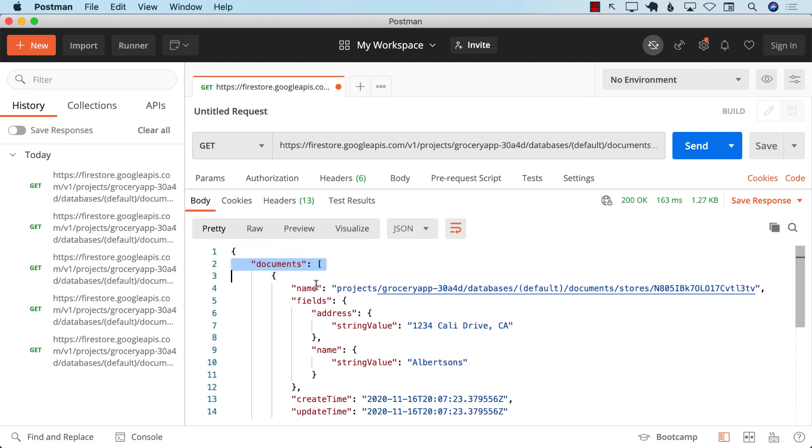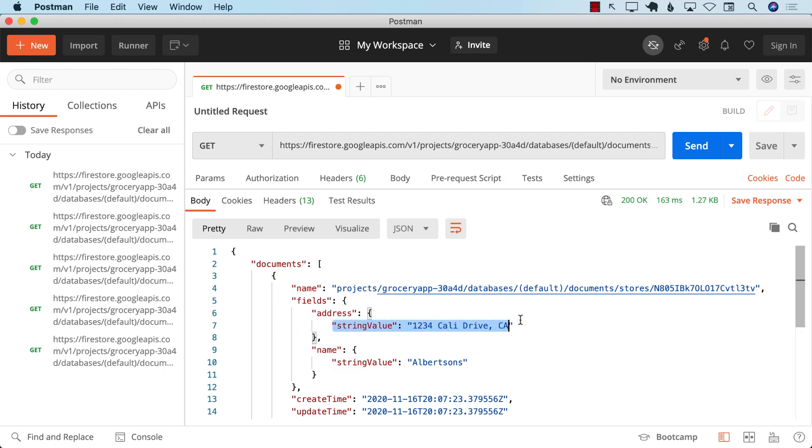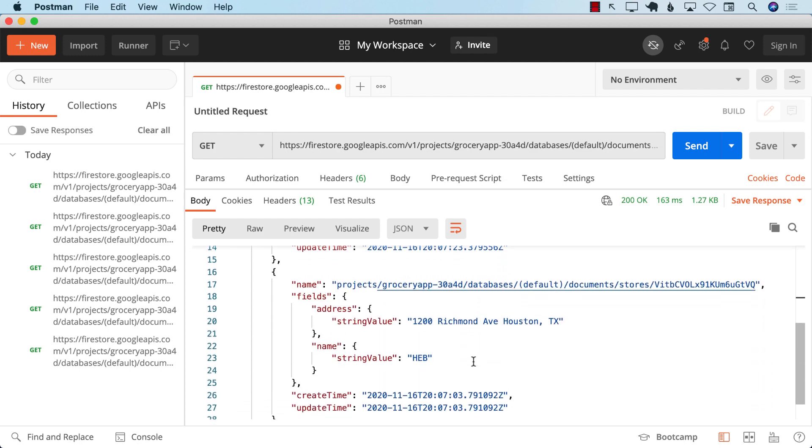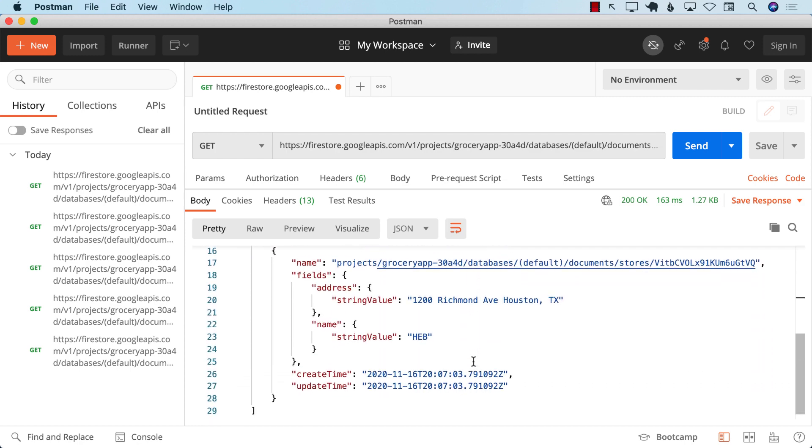So you can see it gives you documents, which is an array. So that's good. But then you have a name and you have fields, which has address. And then you have a string value key, which has the actual address. And then you have a name key with a string value key, which has the actual name. And this goes for the second one also.